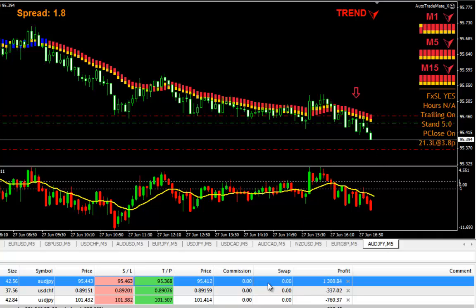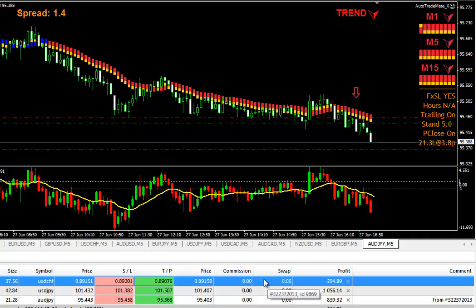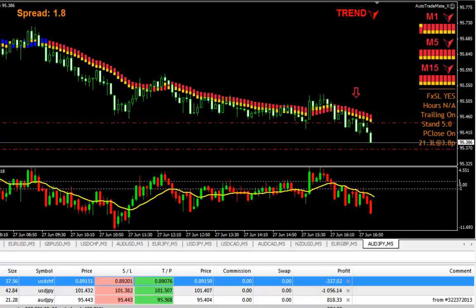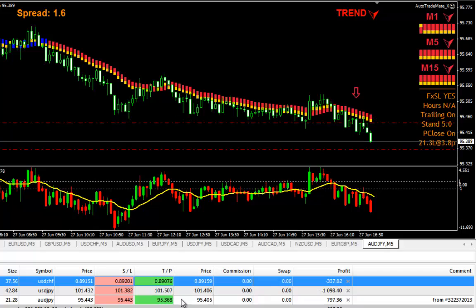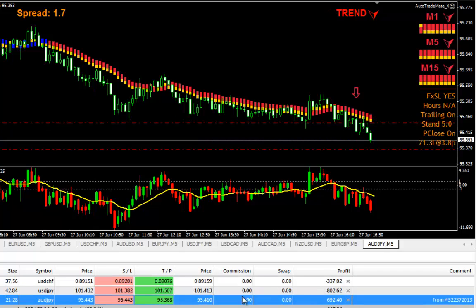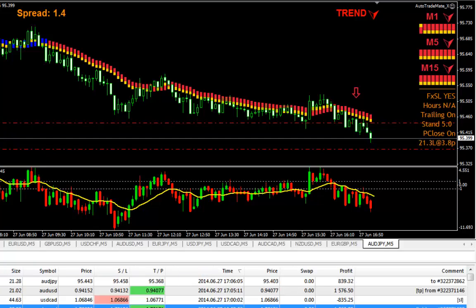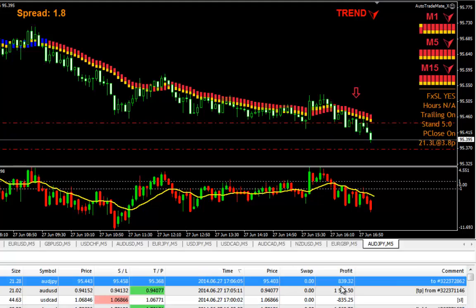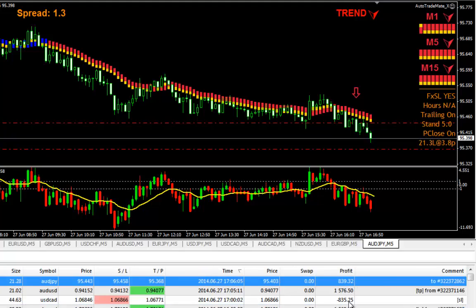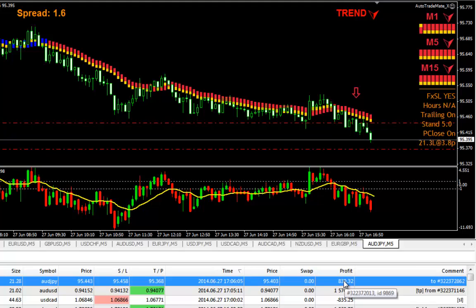Here is another trade on AUDJPY, which just closed half of a position and moved the stop loss to the entry point — a great feature. No need to stay in front of the PC and move the stop loss every time I see some profit.